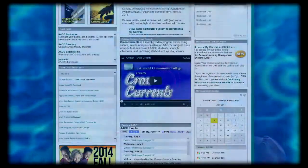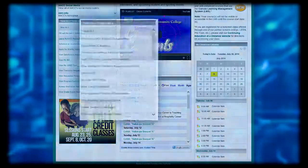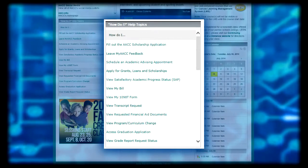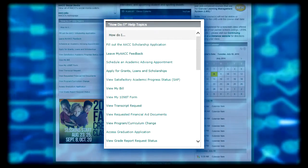Students can not only access email inside the portal but also outside the portal through a direct link. Students can also sync their email to a smartphone or tablet. The direct email link and directions on how to sync email to a smartphone or tablet are in the how do I help topics in the portal, among many other helpful resources.